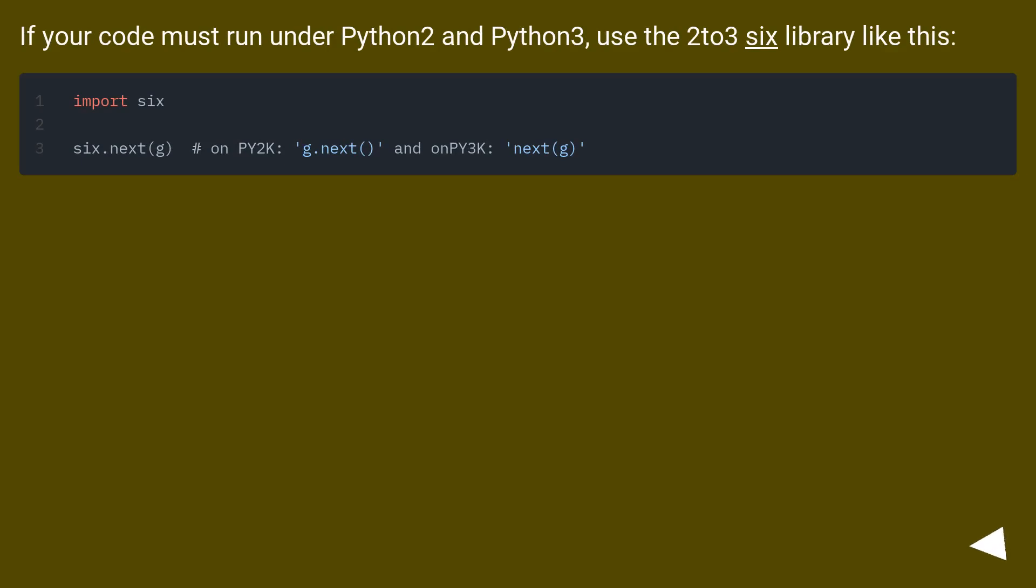If your code must run under Python 2 and Python 3, use the six library like this.